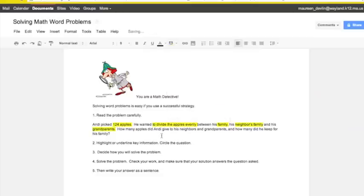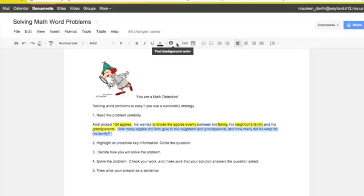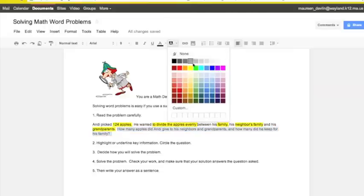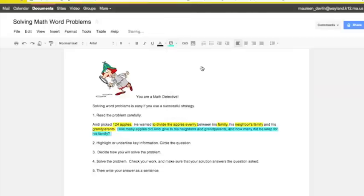How many apples did Andy give to his neighbors, grandparents, and how many did he keep for his family? Well, that's our question. So, I don't have a circle tool, so I'm going to highlight that in blue.